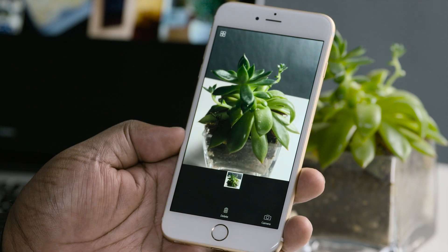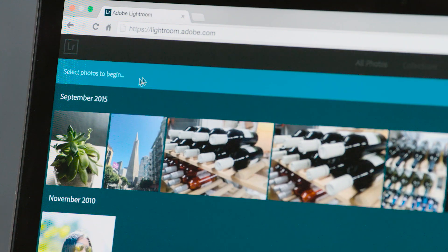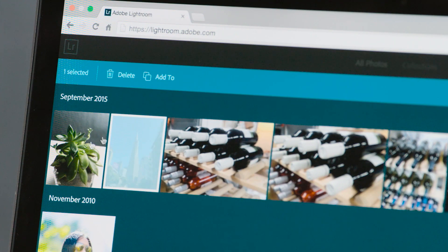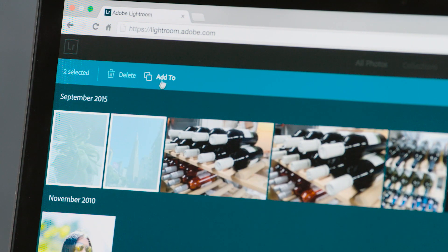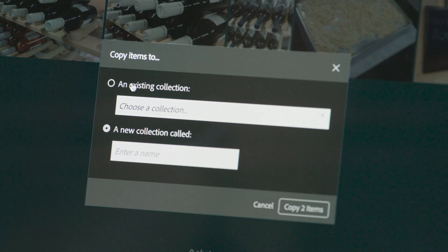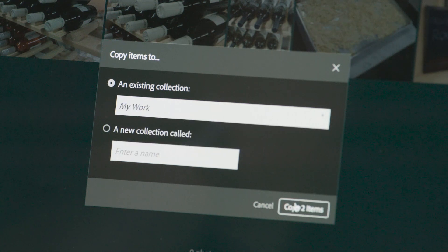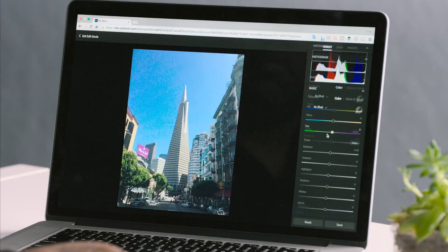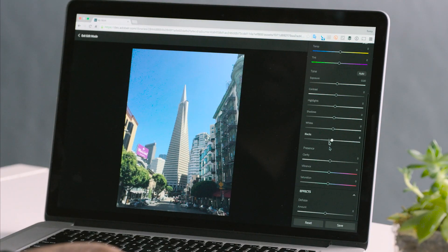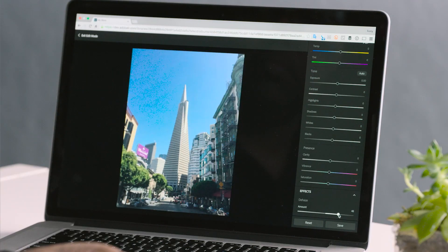On any desktop, you'll get the same features you had on your phone. From the web browser, it's really easy to organize your photos you captured on your mobile device into collections. And you can pick up where you left off and do even more fine tuning.